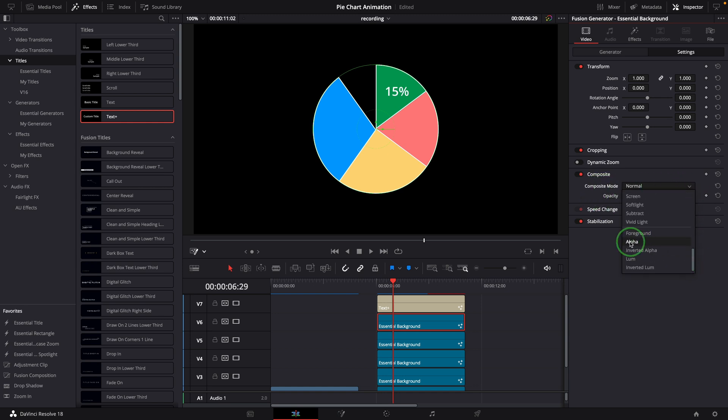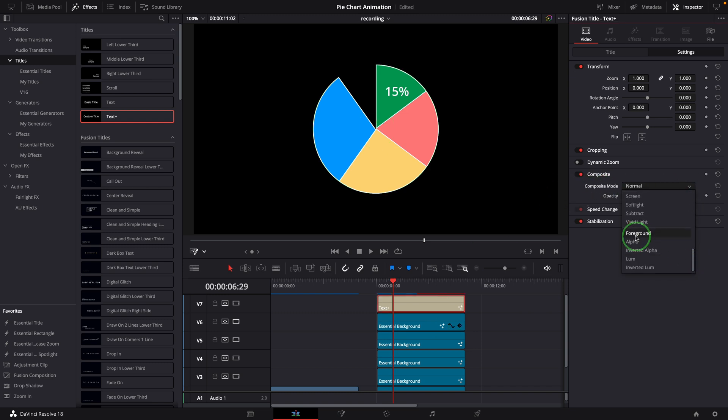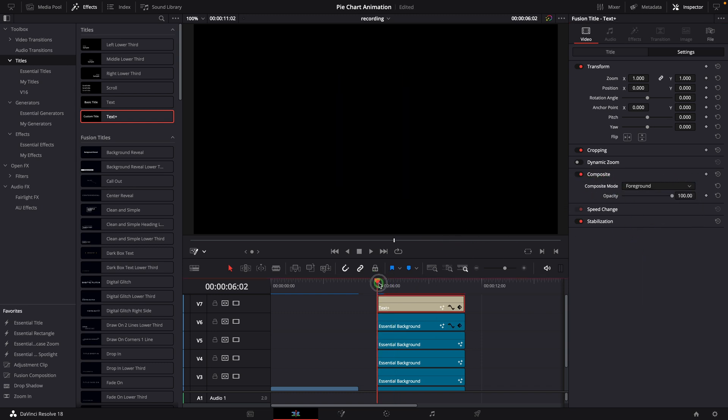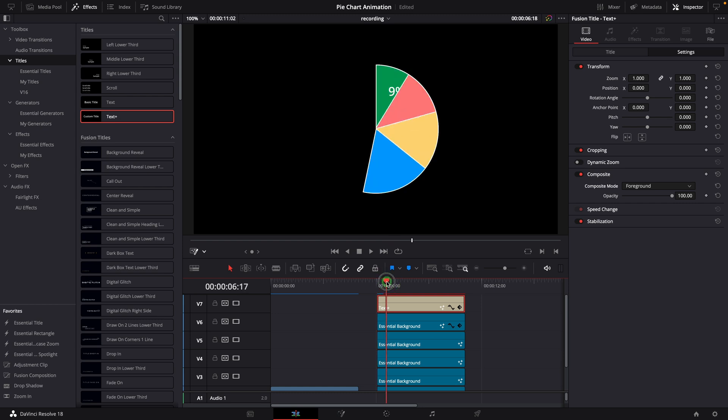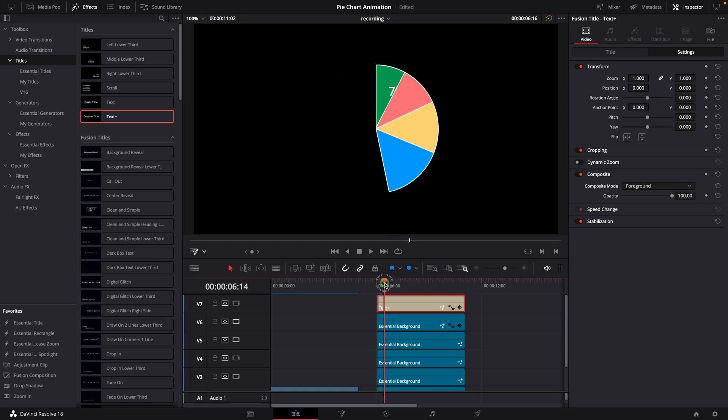Select the text clip, go to the settings tab, and change the composite mode to foreground. Nice, the text is now only visible for the green slice.